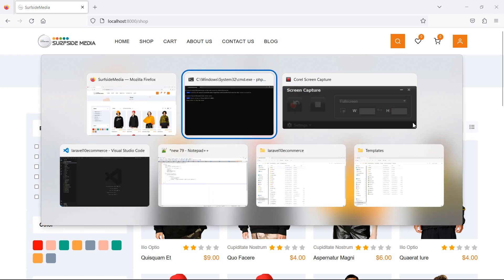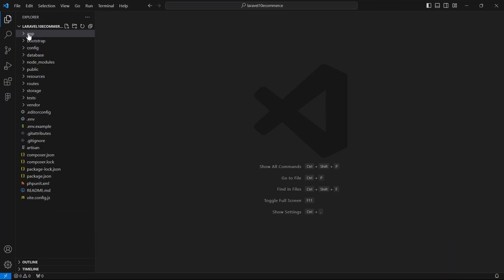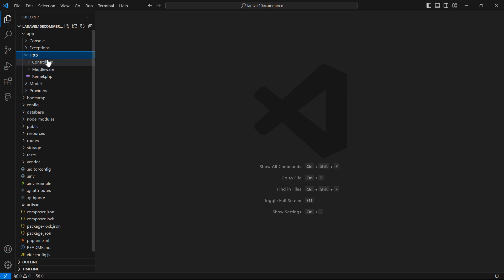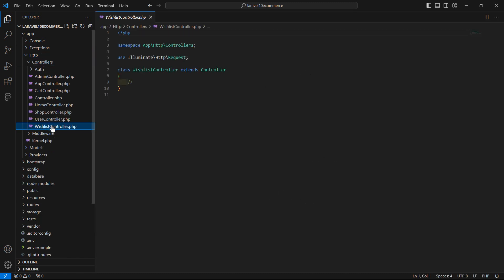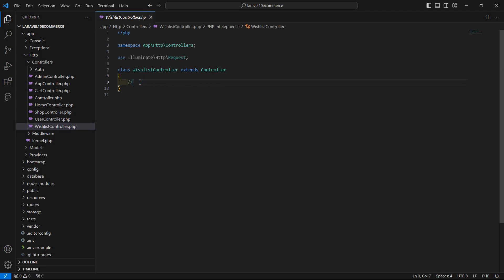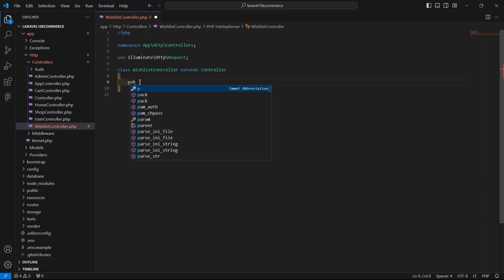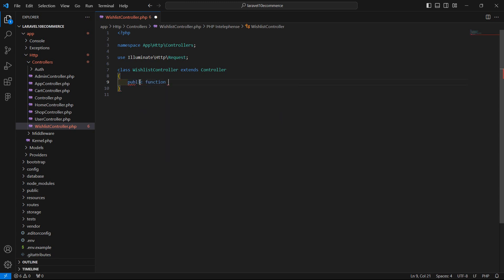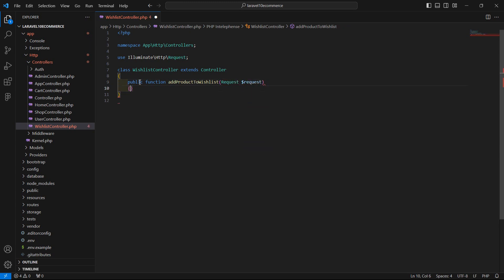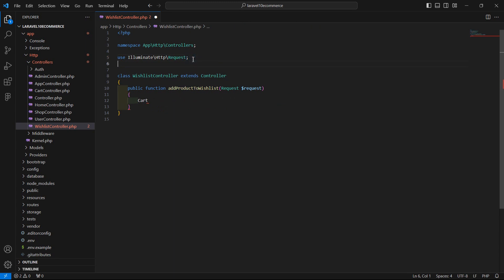Now let's open the WishlistController. Go to the app directory, then Http/Controllers, and open WishlistController. Inside this controller, let's create a function for adding the product to the wishlist. Write here: public function addProductToWishlist.